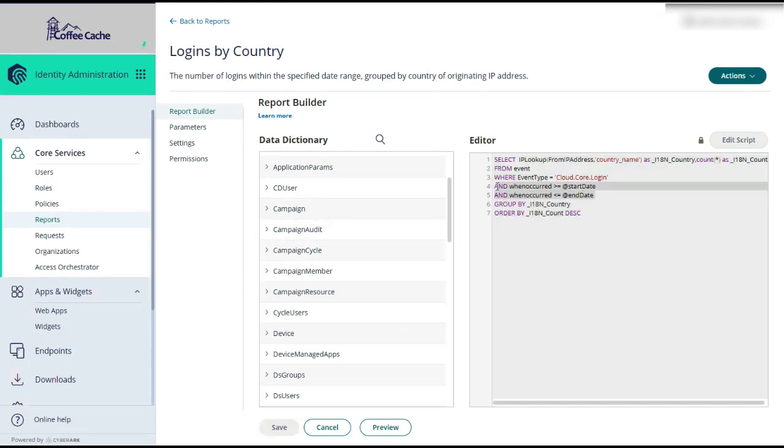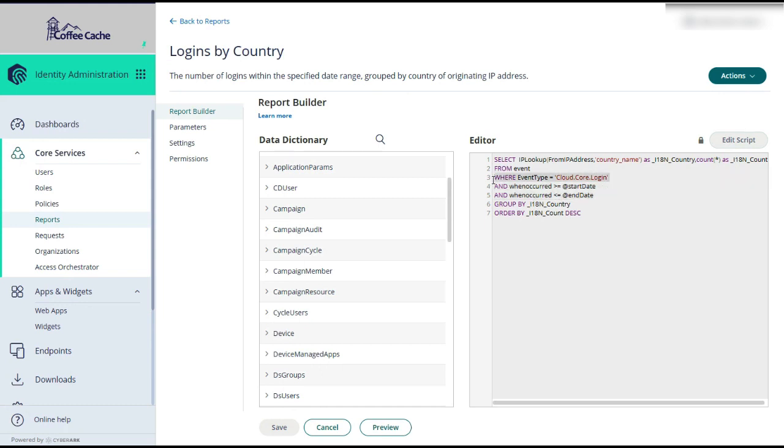But looking at this report, we can see it's filtered between when occurred is greater than or equal to a start date and also when when occurred is less than or equal to the end date, and that we're also querying for specific event type cloud core login.